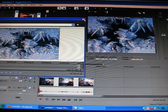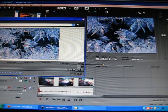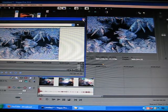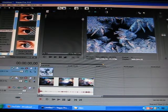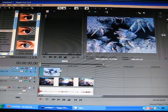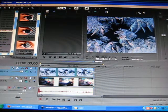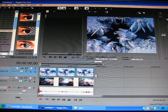Expand it a little bit — there we go, now it's full screen. Now you want to extend it throughout your whole clip. Just drag it until it lines up; it automatically lines up for you.